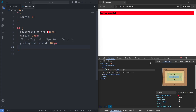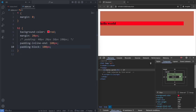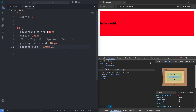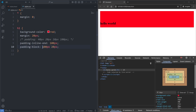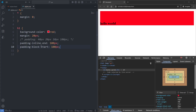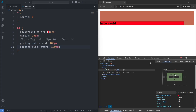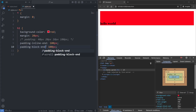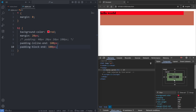Finally, I'll add the padding-block property. This property is exactly like padding-inline but vertical. So if I set it to 100 pixels and save, we now have 100 pixels of top and bottom paddings. If I give it a second value of 20 pixels and save, the first value is for the top padding and the second is for the bottom. If I replace it with padding-block-start and save, it adds a top padding, and if I replace it with padding-block-end and save, it adds the padding at the bottom.